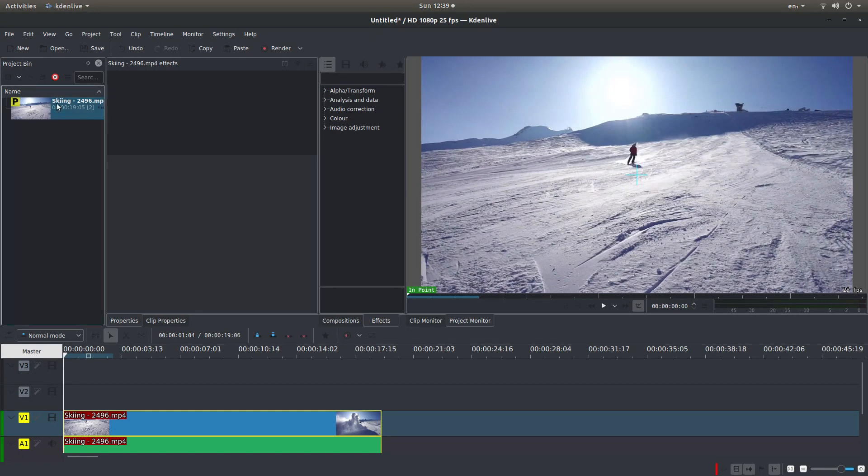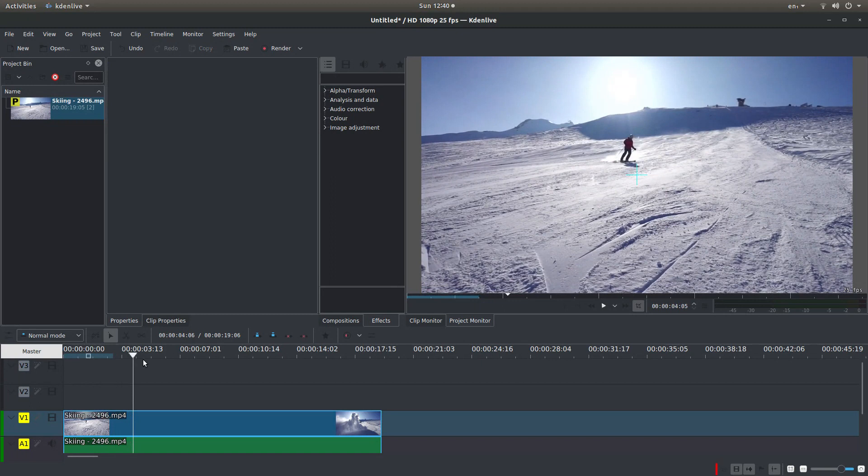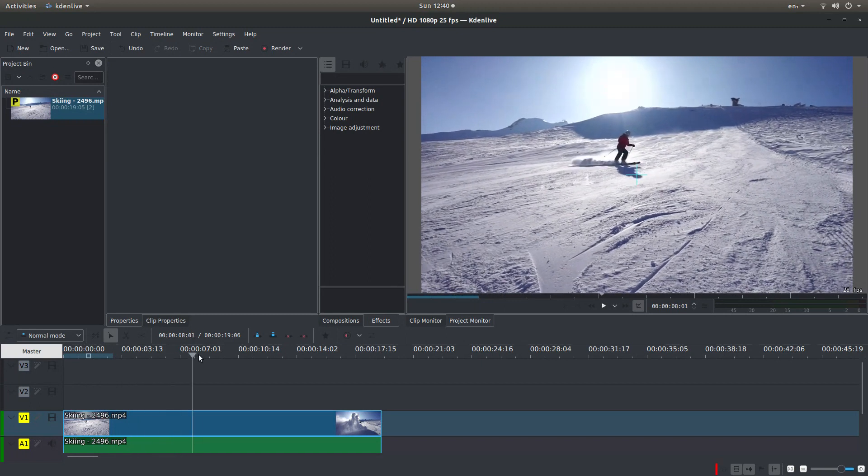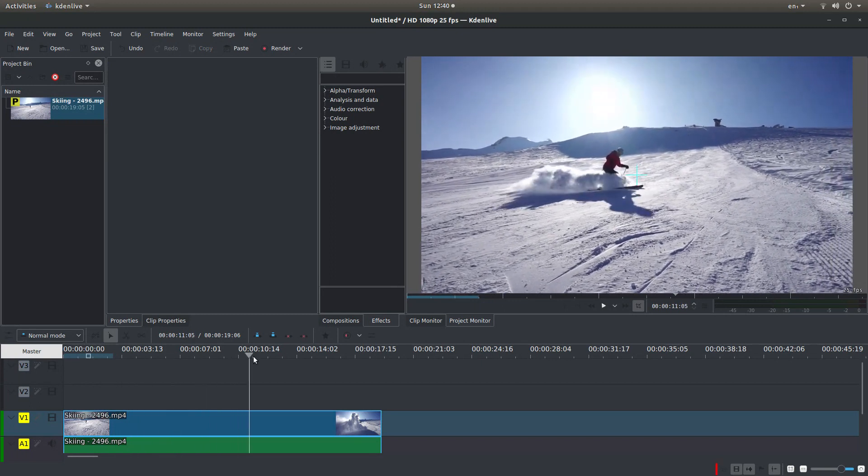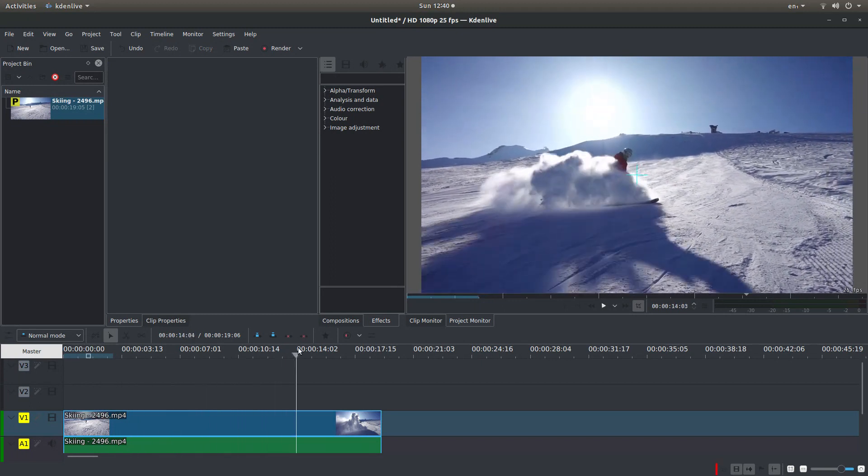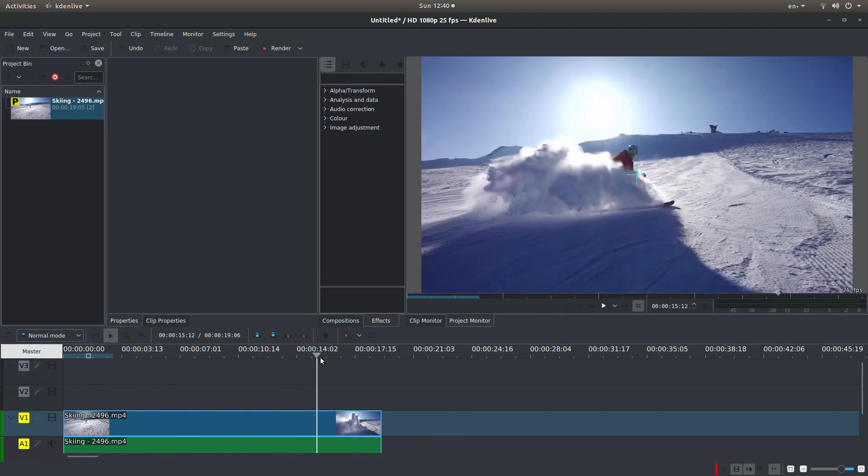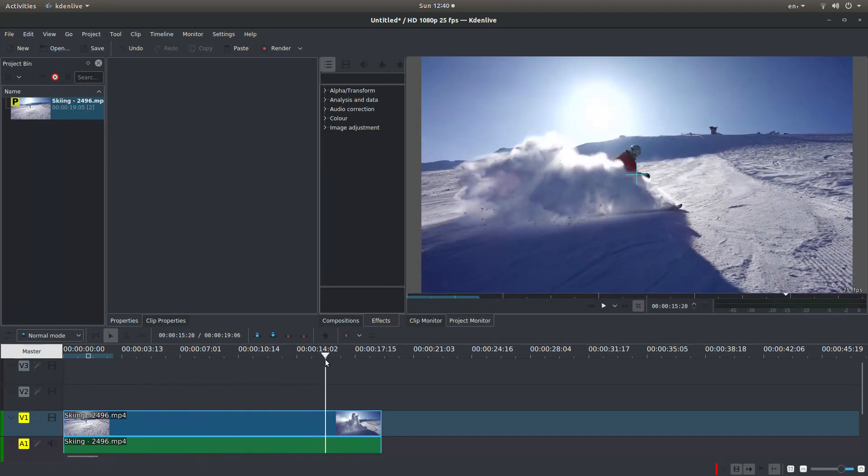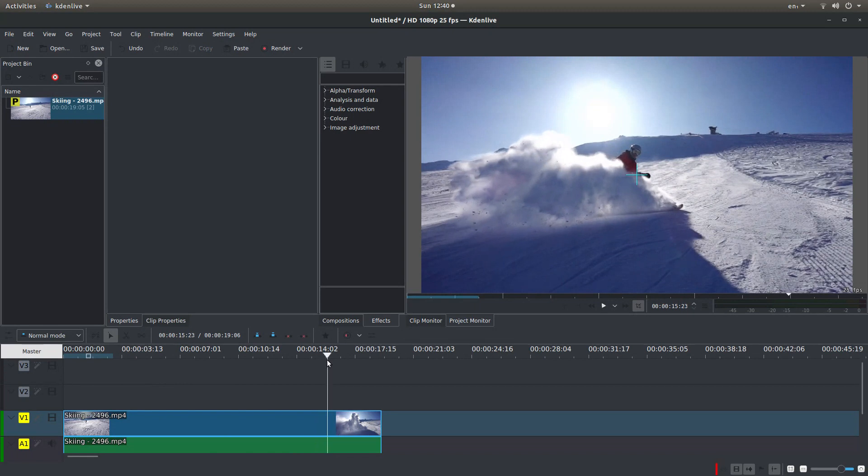OK, well I've gone ahead and brought this clip into CadenLive. So to create a freeze frame, it's quite simple. If you play or just drag your marker to the point where you want to freeze your video. So let's say I want to freeze it at this point here.